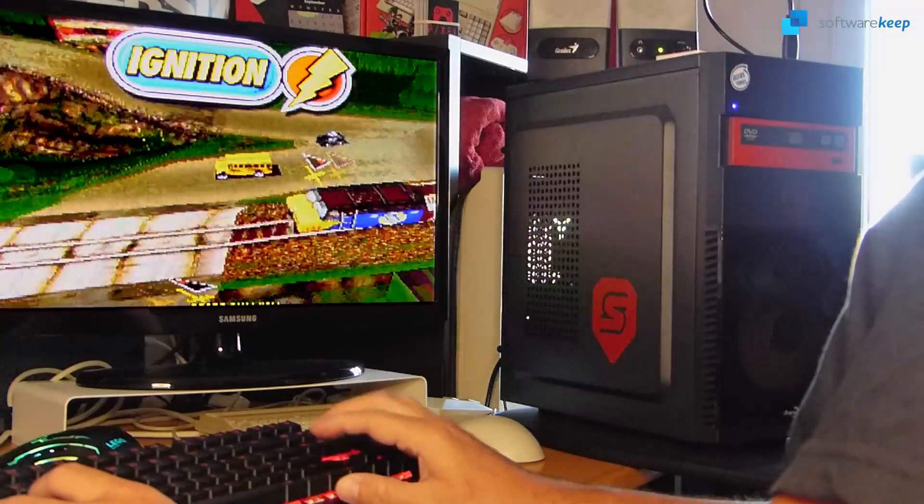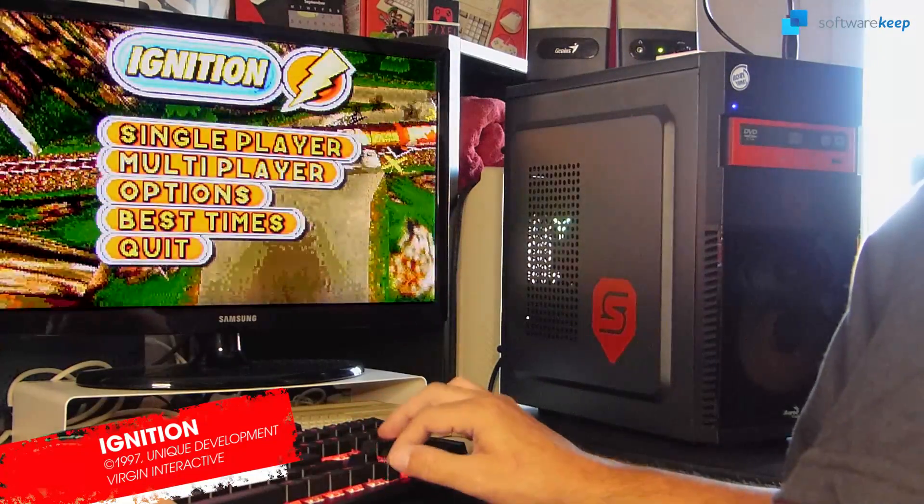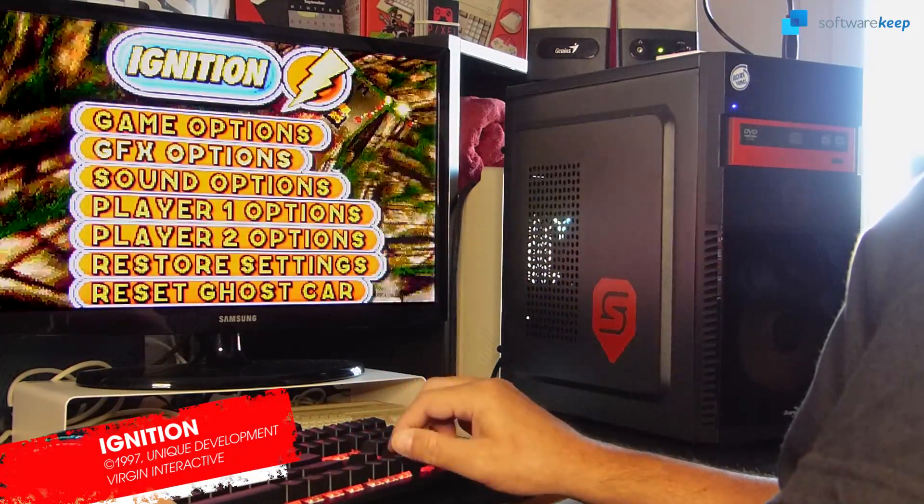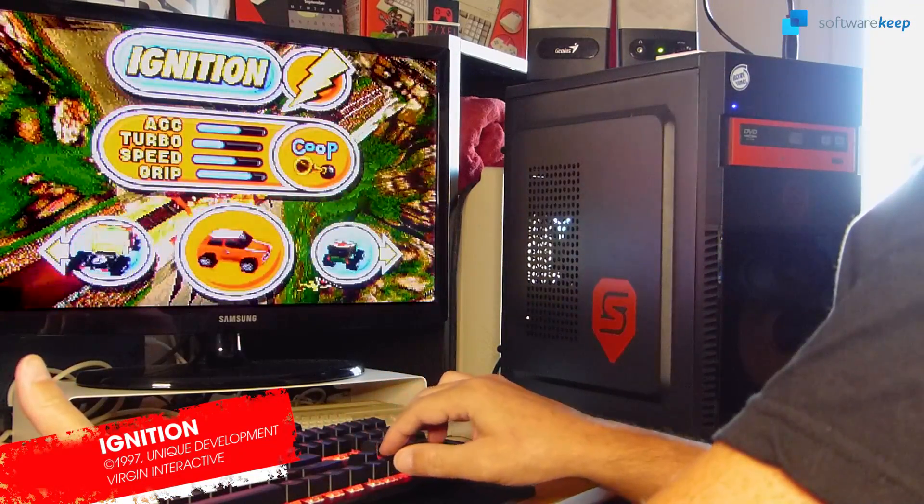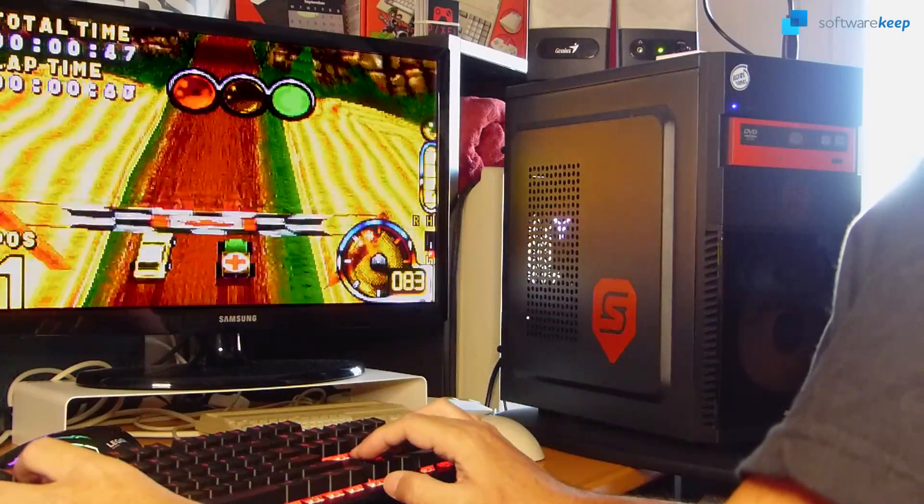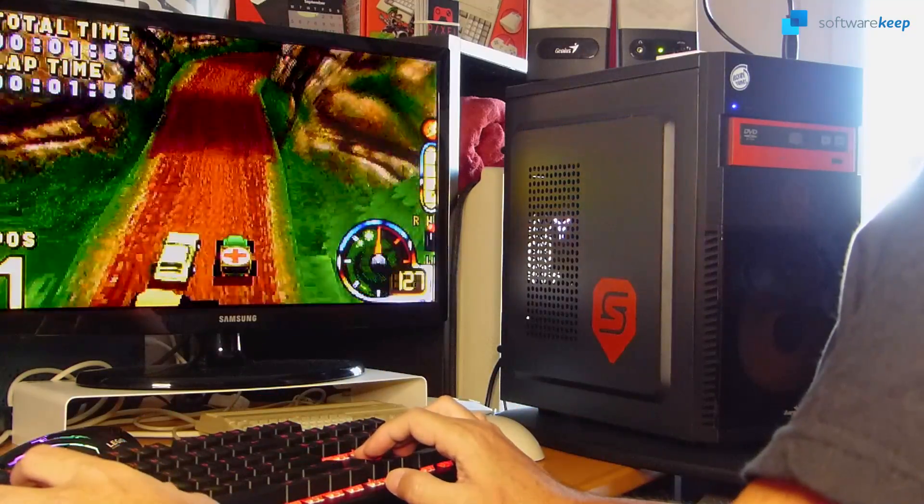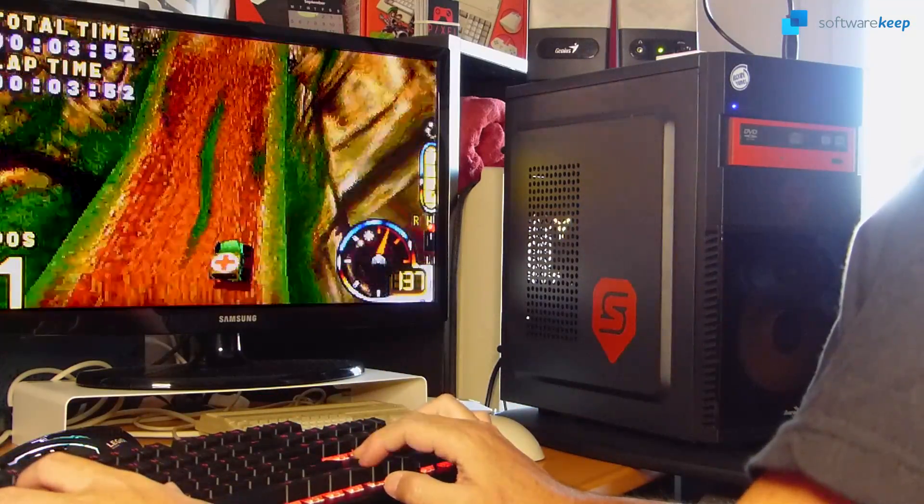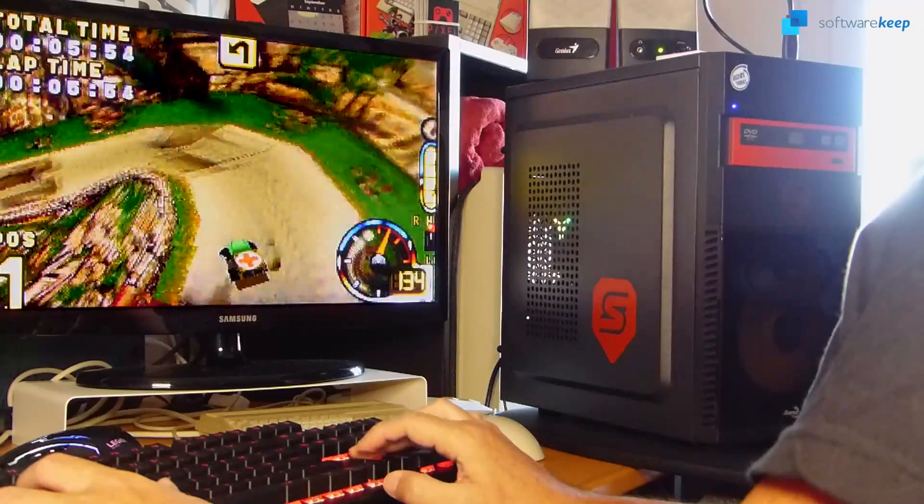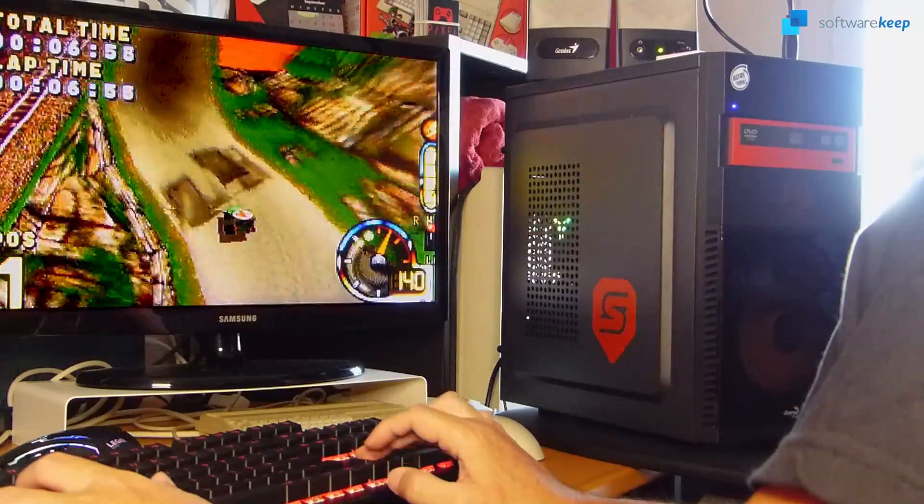And, what about Ignition? Did you play it? If you were exclusively playing games on consoles back in the day, most likely you've never heard of it, because it was only released for PC and Mac.